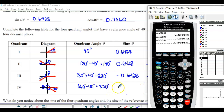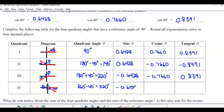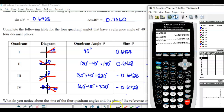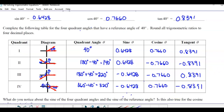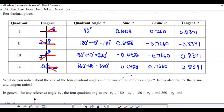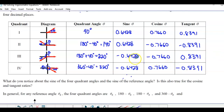For 320: sine is negative, cosine is positive, and tan is negative. Now the question asks: what do you notice about the sine of the four quadrant angles and the sine of the reference angle? Is this true for cosine and tangent ratios? Notice that they're all the same digits. In the first and second quadrant sine is positive; in the third and fourth, it's negative.